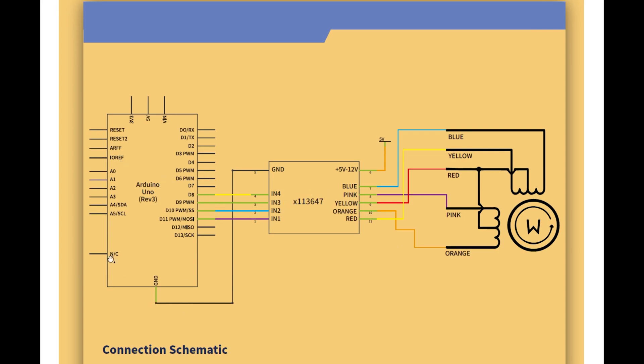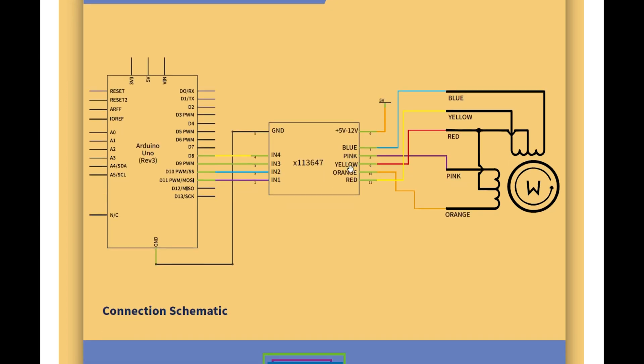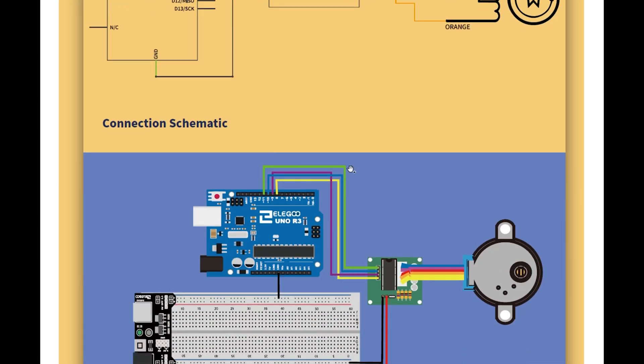And then we're going to connect the stepper motor to pin 13 to 16, to the stepper motor. And then we're going to ground everything and connect it to five volts as well. So there's our schematic, which is fairly straightforward, really.